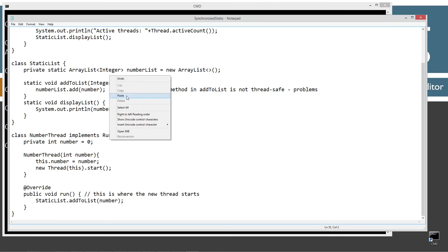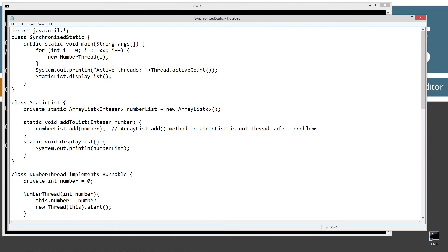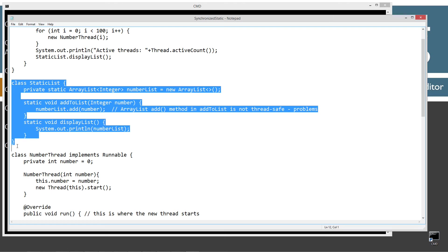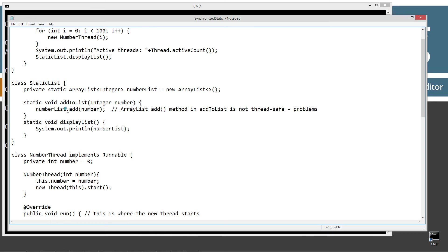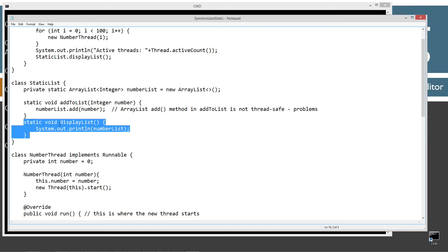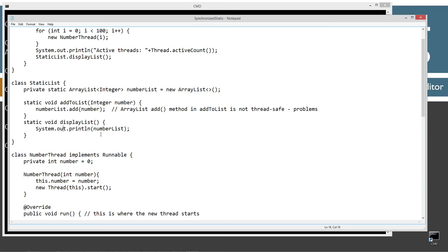Let's paste that code in with Ctrl+V. Now let's save this. I've got basically three classes in here. SynchronizedStatic has the main method and entry point. Then I've got a class called StaticList. StaticList's primary feature is an encapsulated ArrayList of Integer type — it's static and called numberList. There are two methods inside: addToList, which takes a single integer parameter and invokes the ArrayList add method to add that value to numberList; and displayList, which simply invokes println to display the current numberList array.